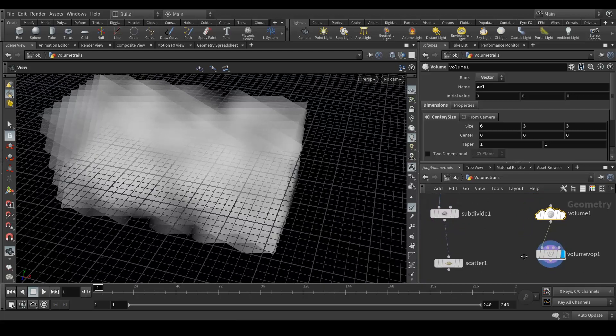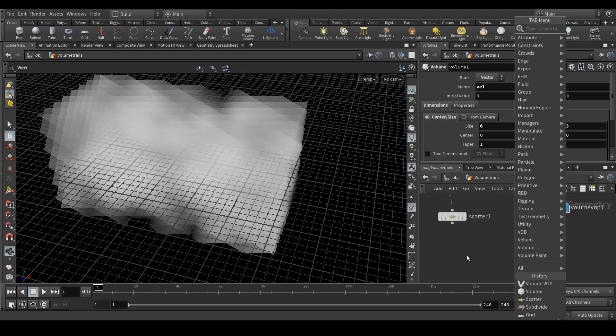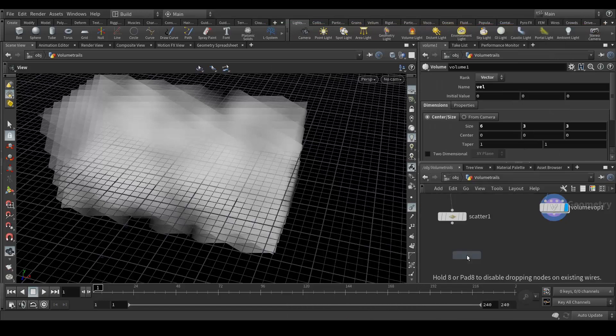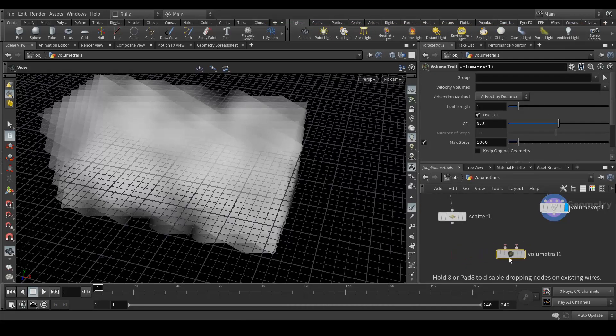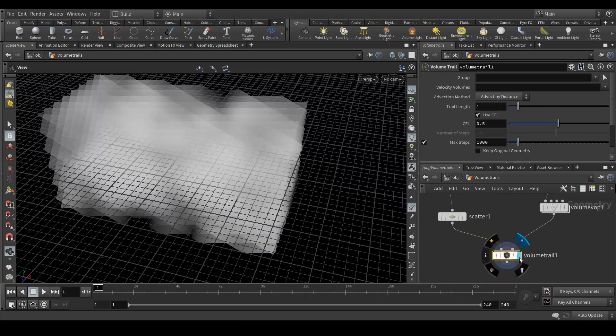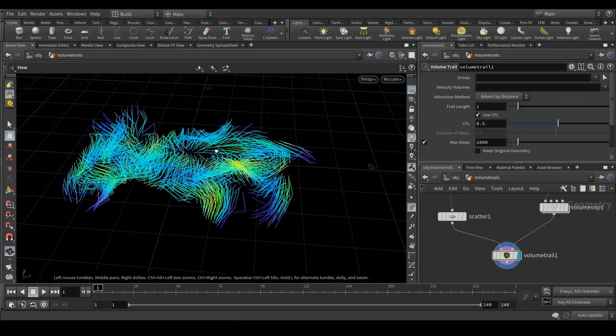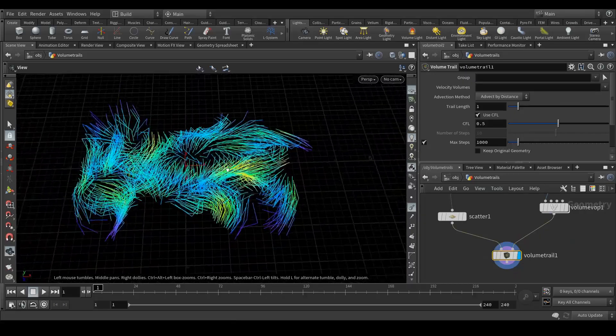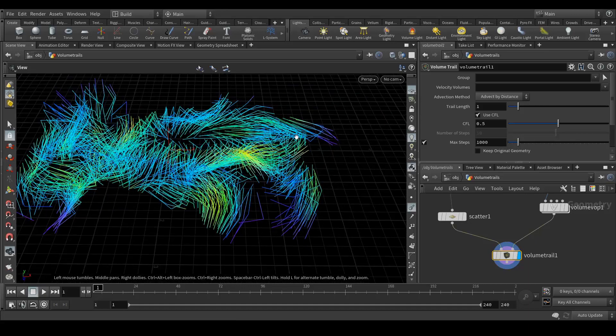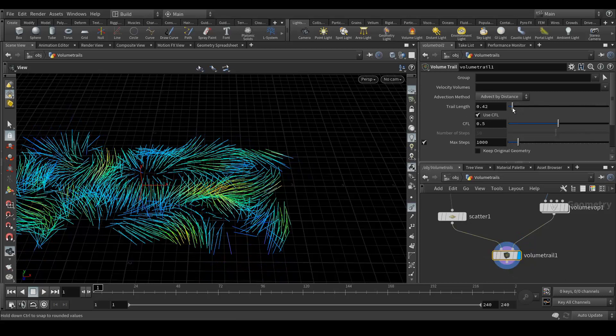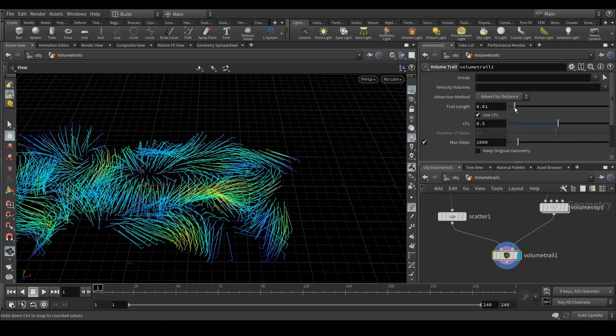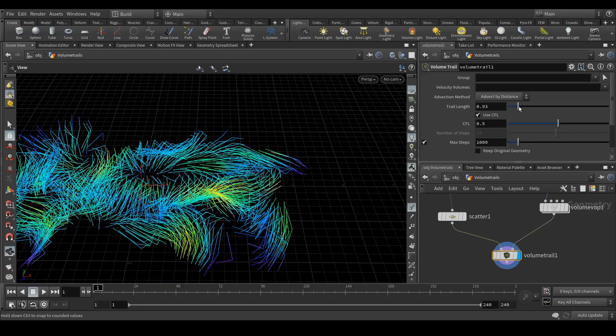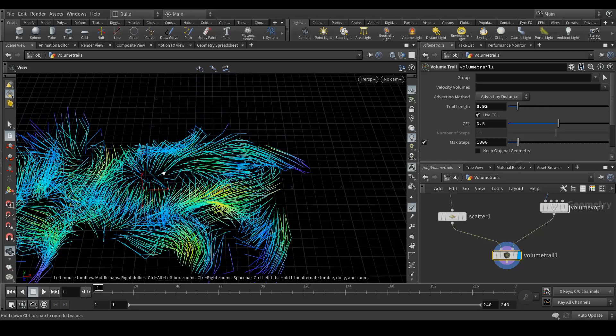Next, what we need is volume trail node. Let's add that and connect the volume warp to this. Now you can see that we have already got these volume lines, volume trails. With this trail length we can increase the length of it, we can animate also that, that's what I did in my R&D.